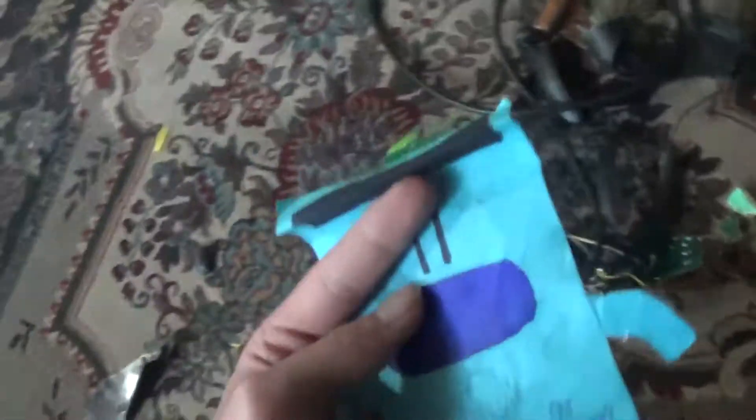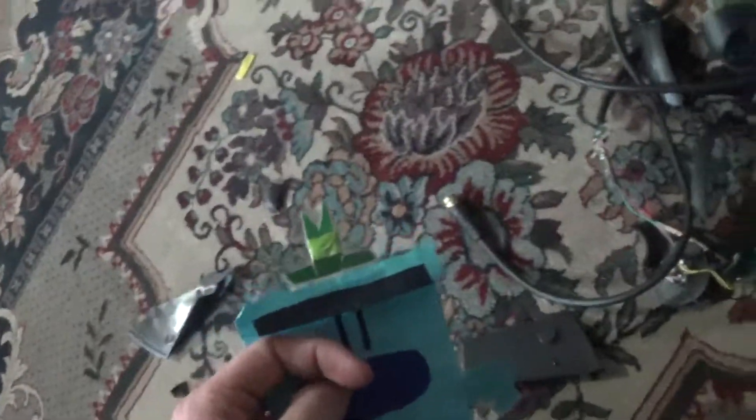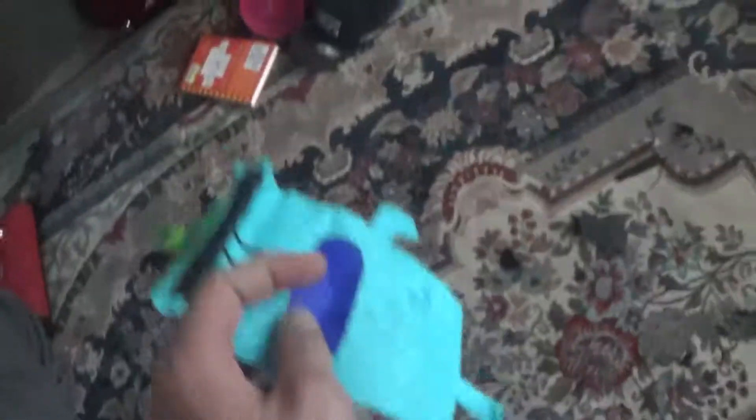I gotta clean this up. I gotta clean this up. Oh, crap. Holy crap. Holy crap. Oh, my God. Look at this mess. What am I going to do? What am I going to do?